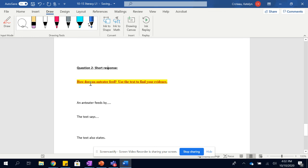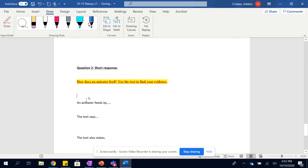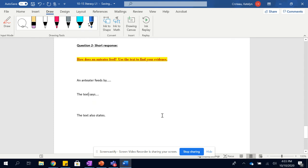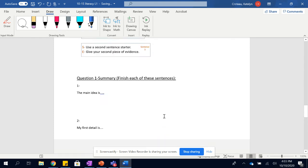Question two is your short response. The question itself is, how does an anteater feed? Use the text to find your evidence. It tells you quite a bit of detail about that. So pick what you think is the most interesting or the best. The anteater feeds by doing what? And then tell me more about that. The text says blah, blah, blah. The text also states. So three sentences about how the anteater feeds. Okay. This is just like a very general statement. This gets into the more specific examples of how it feeds.